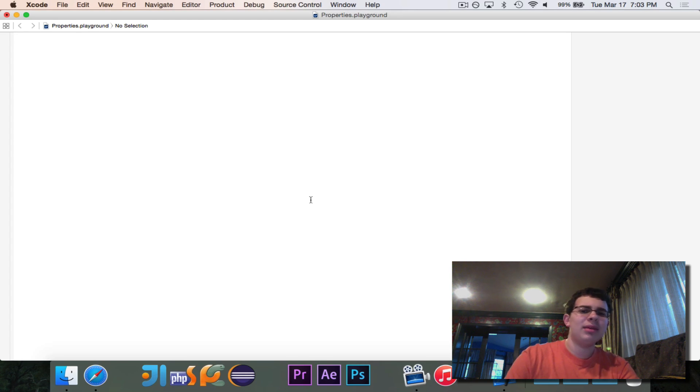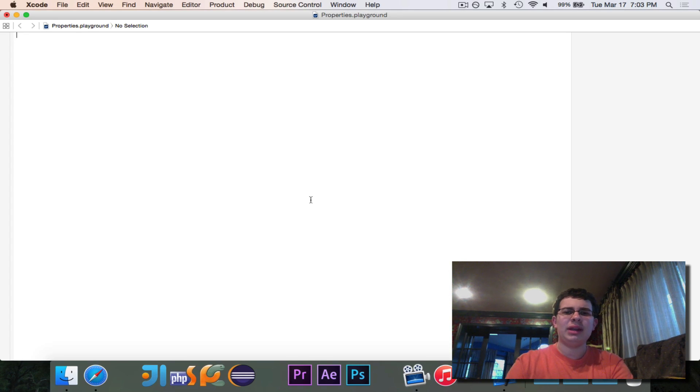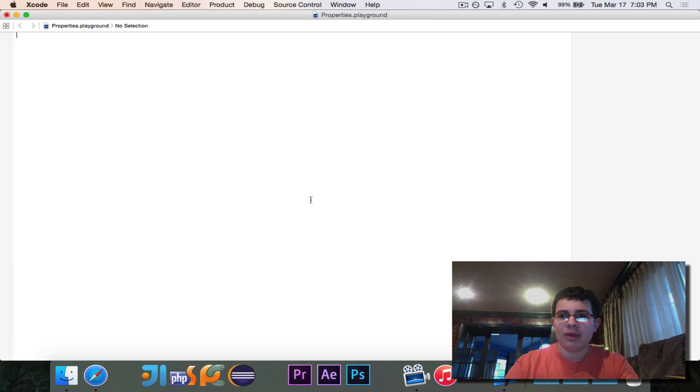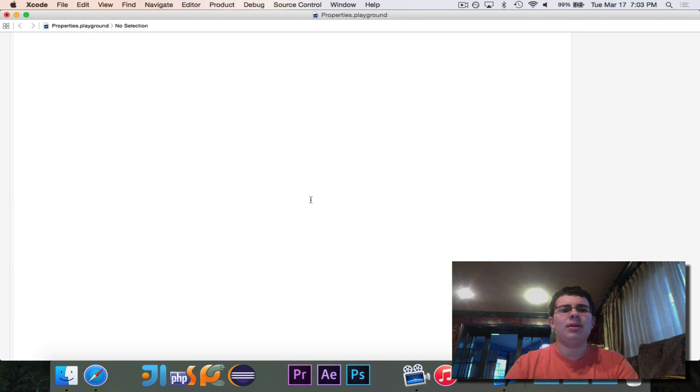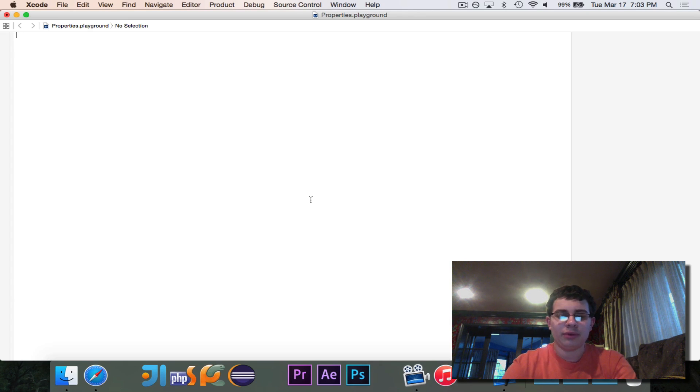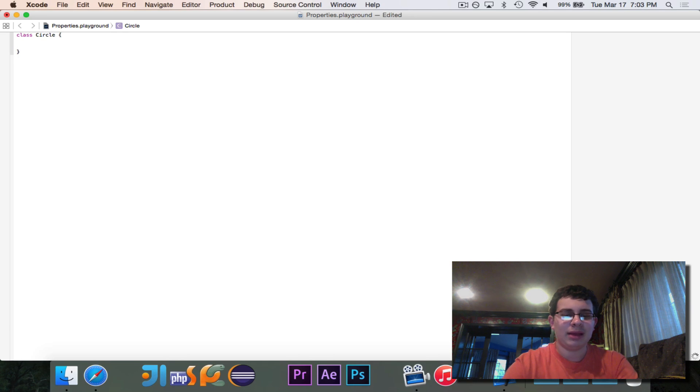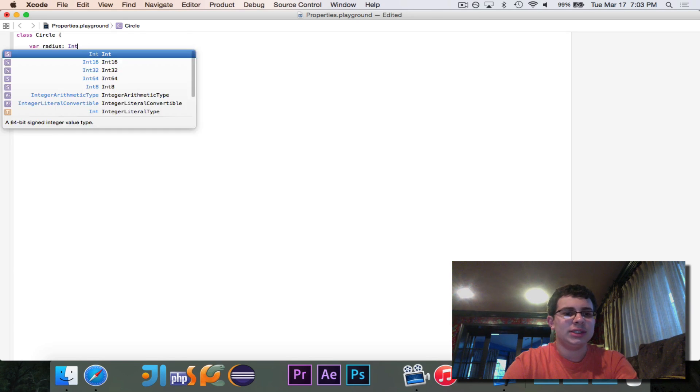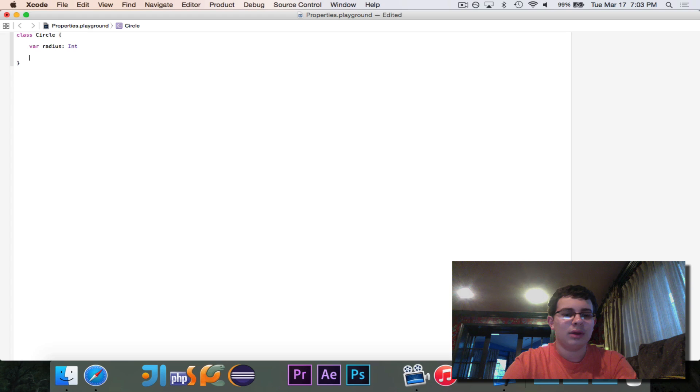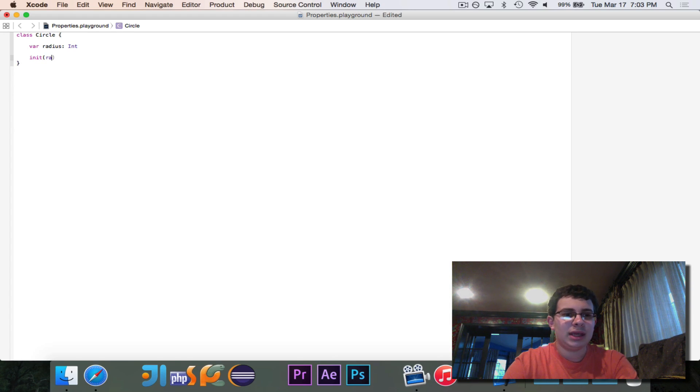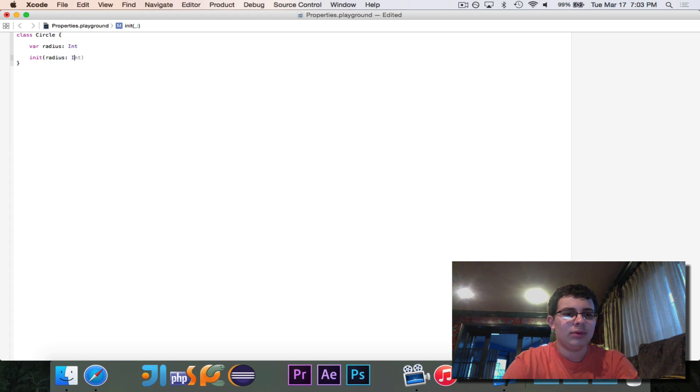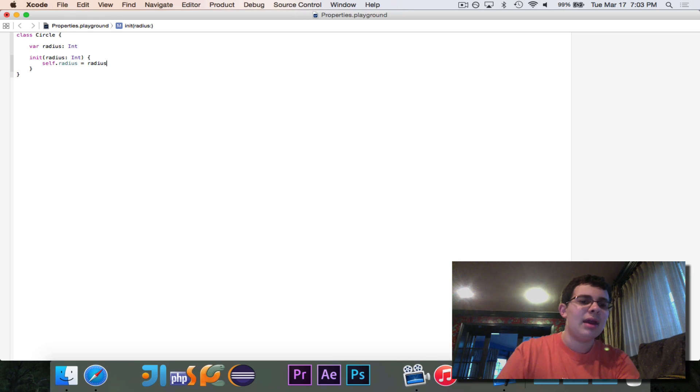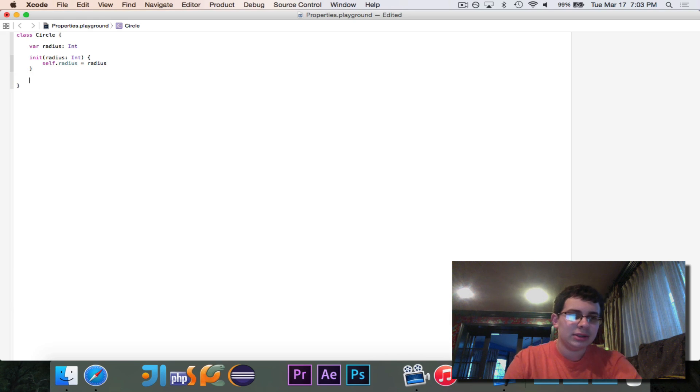So to best demonstrate this, let's go ahead and write a circle class. The class will represent a circle, and we'll just have the radius associated with it. And then we'll write a couple of functions that will do other things for us. So let's go ahead and write our class circle with a var radius, which is an int. And we'll go ahead and have our initializer, which takes in the radius, which is an int, and self.radius equals radius.